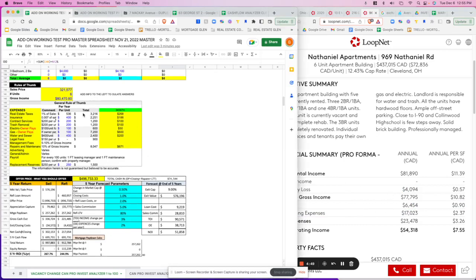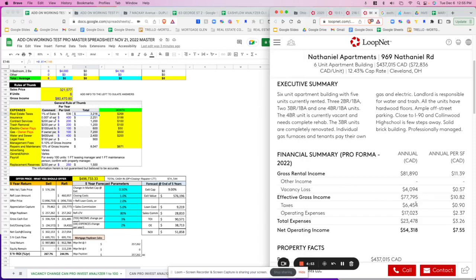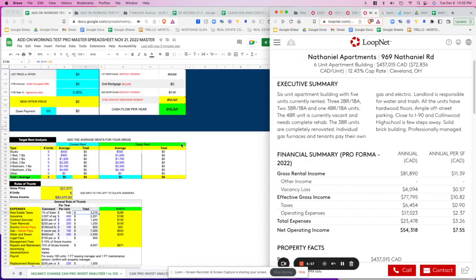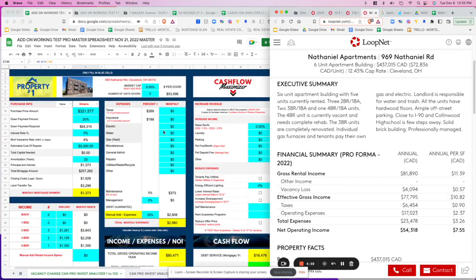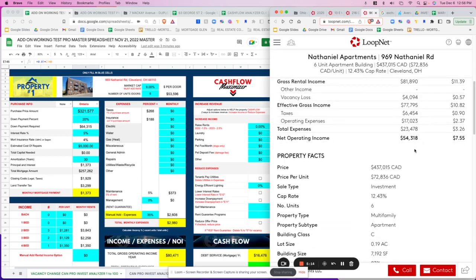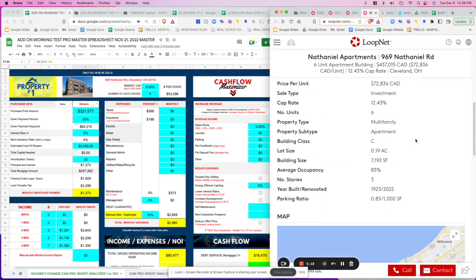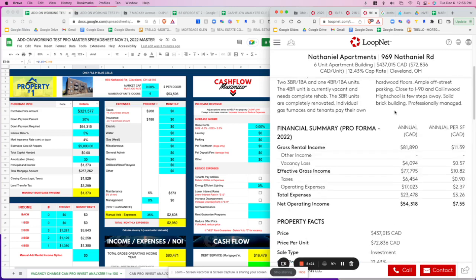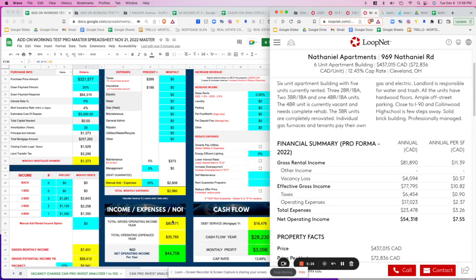According to our tool, estimated taxes come to about $2,000 — they've listed it at $6,454. We can use their tax numbers, but to keep it simple we'll use 35% total, because we don't know the other costs — repairs, trash, waste, miscellaneous items. We'd need to ask for the OM, profit and loss, and rent rolls. Their listed operating expenses are $17,000, but sellers typically underestimate expenses, so I wouldn't rely on that number.